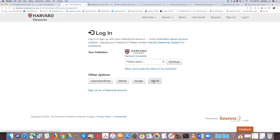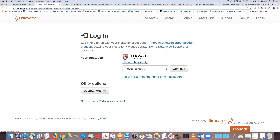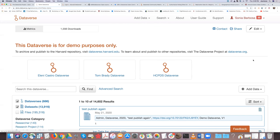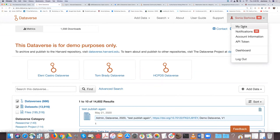Once logged in on the demo site, your name shows up. Under your login name you have 'My Data,' notifications, account information, and your API token — make sure you don't share that with anyone. The API token is used when accessing APIs for data sharing, data access, and running scripts. There's also a dashboard available for administrators. If you share your API token by mistake, you can regenerate another one.